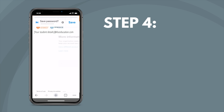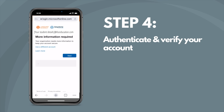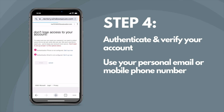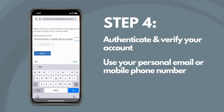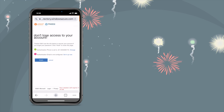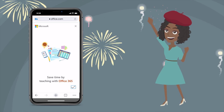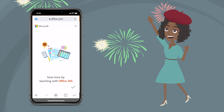Step four. It's time to authenticate and verify your Microsoft 365 account. Do this by using your personal email address or your mobile phone number. And that's it! You've created your Microsoft 365 student account. Congratulations!